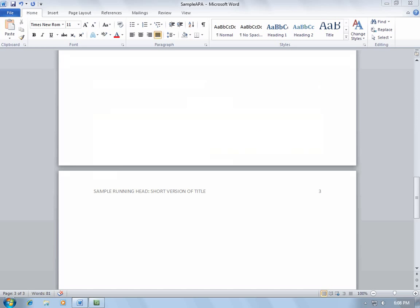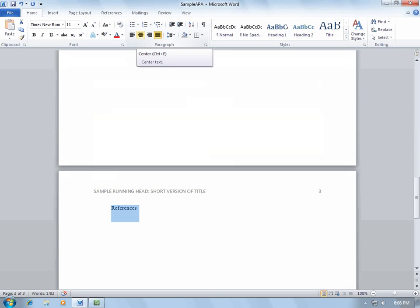Once you are here, type References. Highlight this, and select the Center Align icon from the Paragraph box.